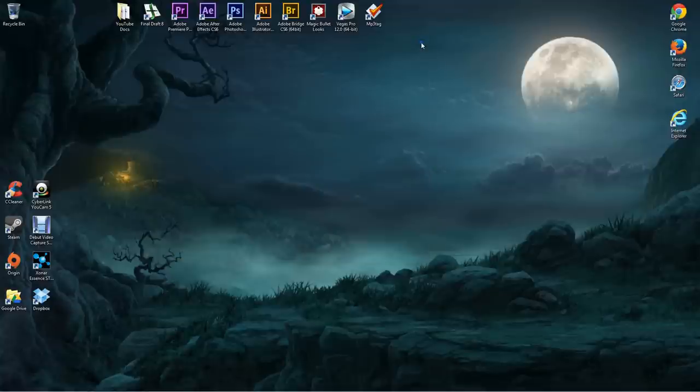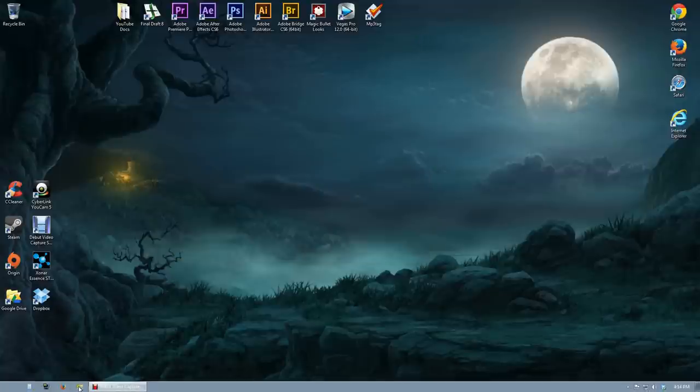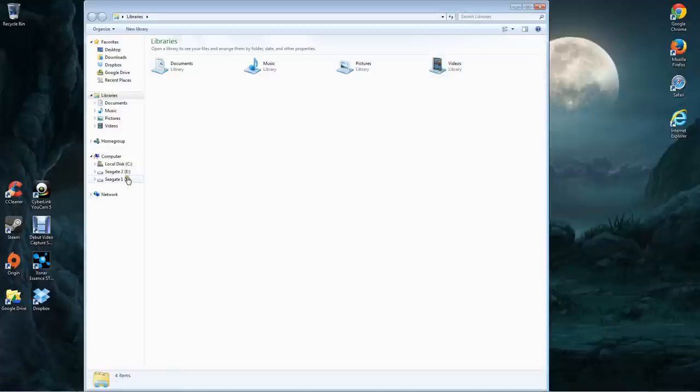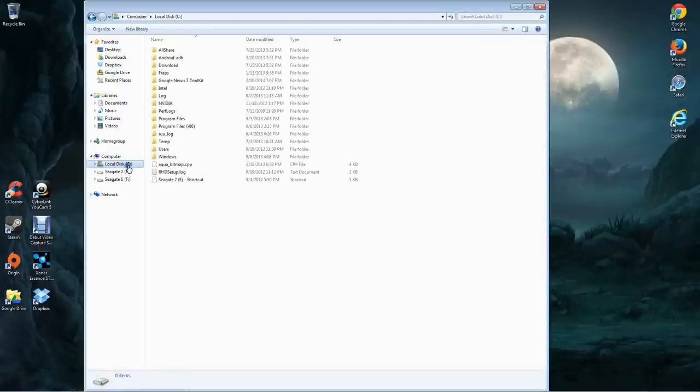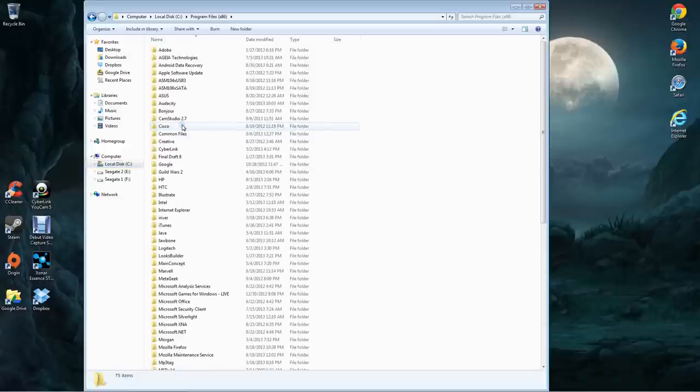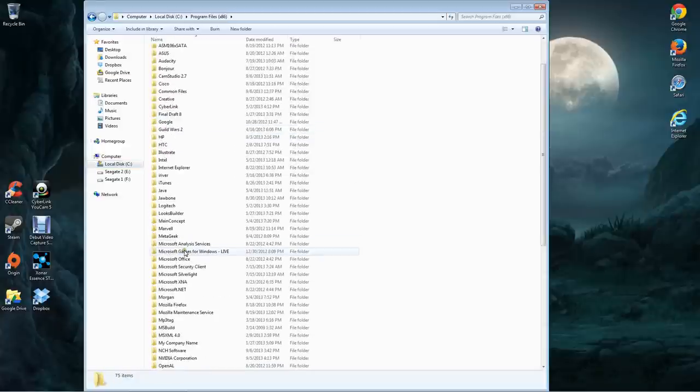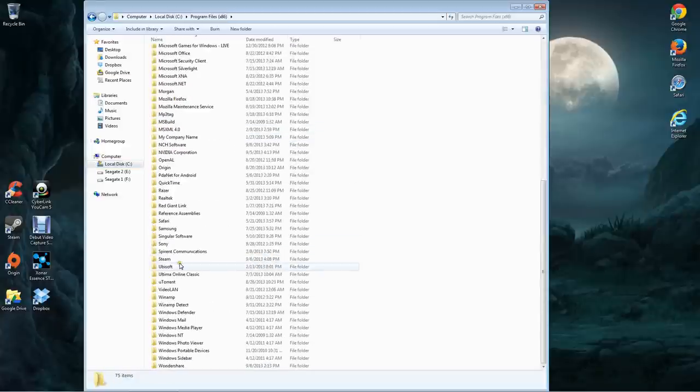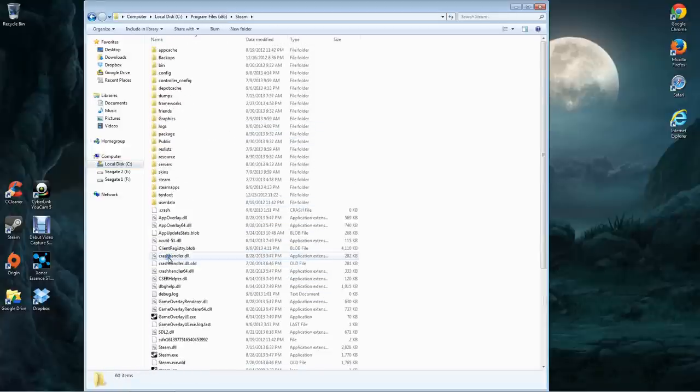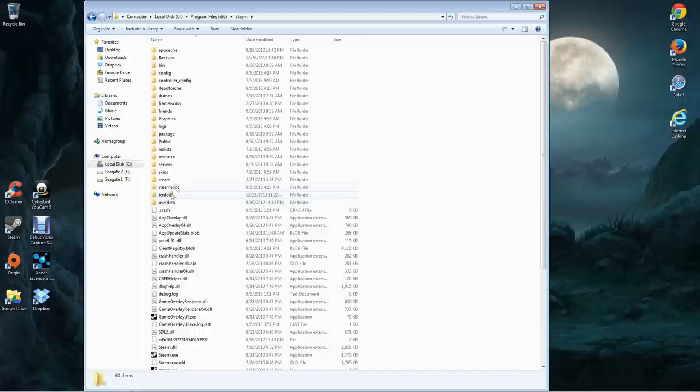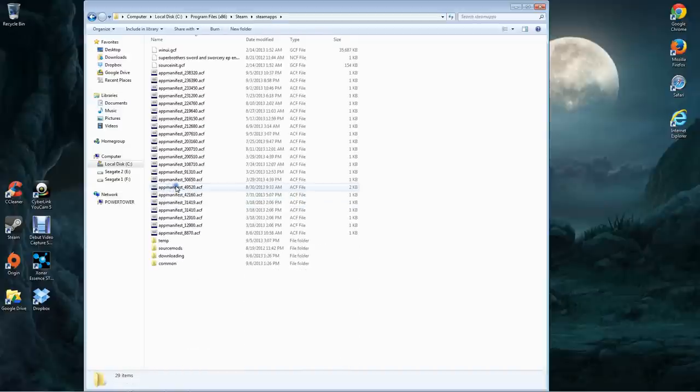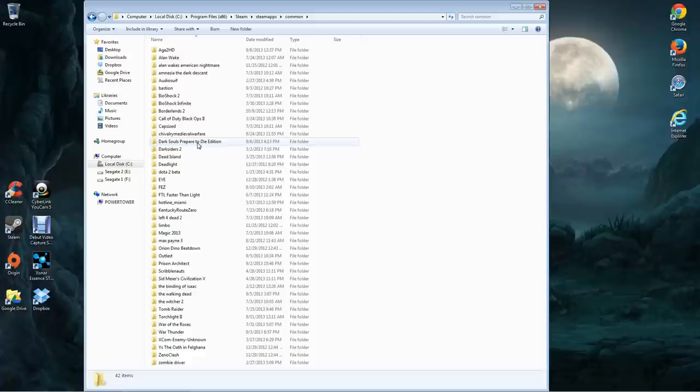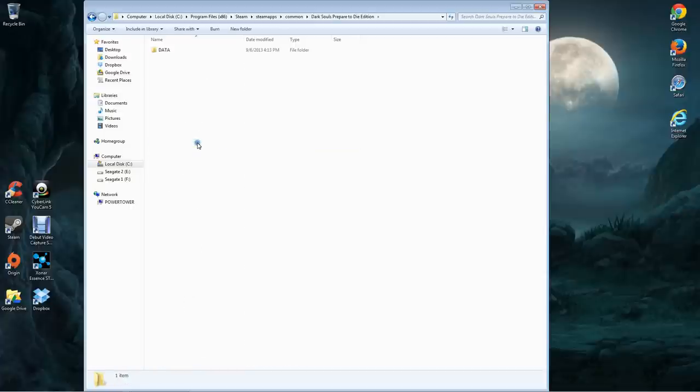Now you want to click out of that and I want you to go to this folder here. Go to your binary directory where Dark Souls would be. For instance you're going to have to navigate through the Steam folder. Do SteamApps, Common, then Dark Souls prepare to die edition. That means that there's still some files left over.